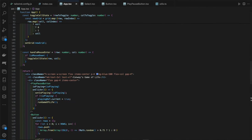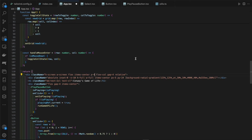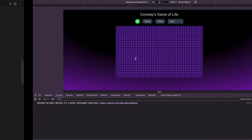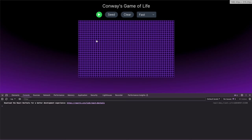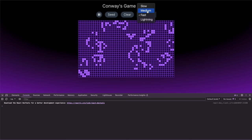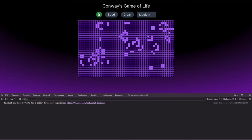Finally, we improve the background color — removing `bg-blue-500` and adding a space-themed purple gradient inspired by a designer's portfolio. The app now looks polished: we can draw on the grid, seed it, play and pause the algorithm, and change the speed. Conway's Game of Life is fully complete. If you enjoyed that, please like and subscribe, and let me know in the comments if you have more ideas.